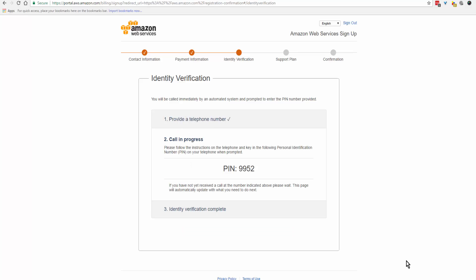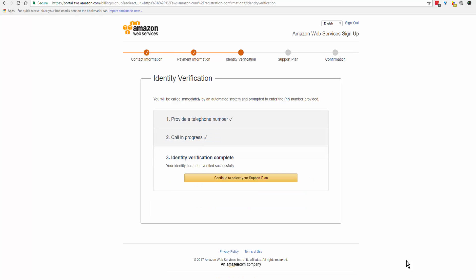Hello, this is an automated call from Amazon Web Services. Using the touchpad on your phone, please enter the four digit PIN number that was displayed on your screen. You may also say your PIN one digit at a time. We have successfully verified your PIN. Please return to Amazon Web Services to complete your registration. Thank you for your interest in Amazon Web Services. Goodbye.